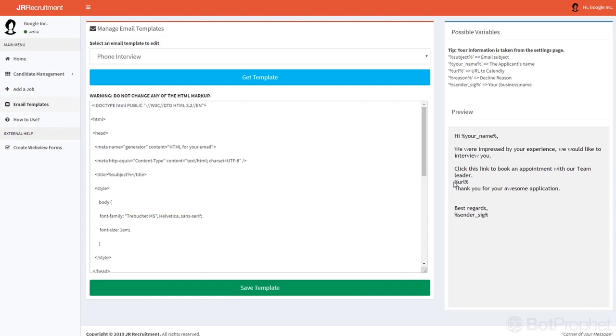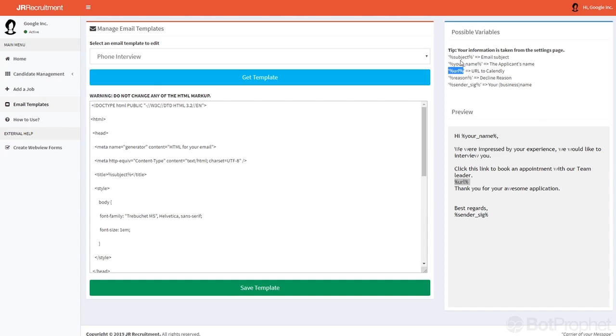As you can see it says URL right here, which means the Calendly URL. You can see right here what these placeholders will be replaced by. So for example the sender sig, that will be the Google Inc name. So that's it as far as the HTML templates are concerned.